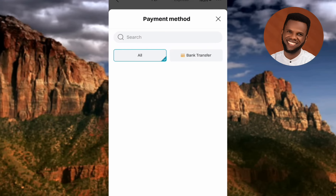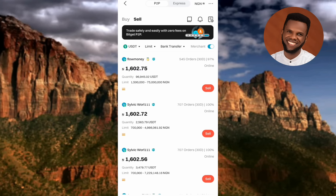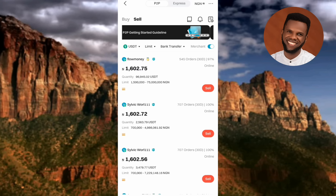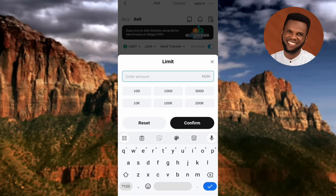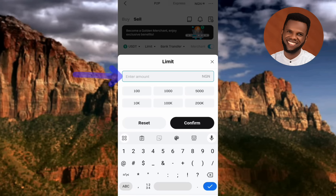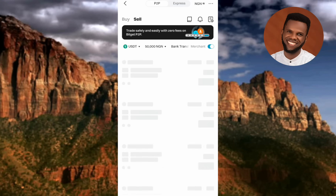Now check the Limit — this is the most important filter. Since we have 50 USDT worth about 75,000 Naira, we're looking for buyers who will do business around that level. Tap on Limits and type in the amount. I'll input 50,000 — anyone who can do business at 75,000 can also do it at 50,000. Tap Confirm and let it load.